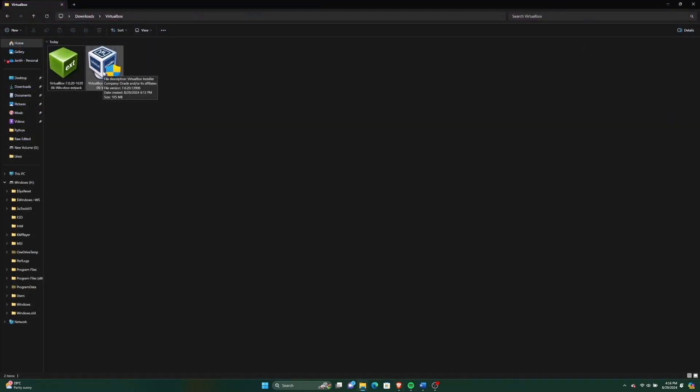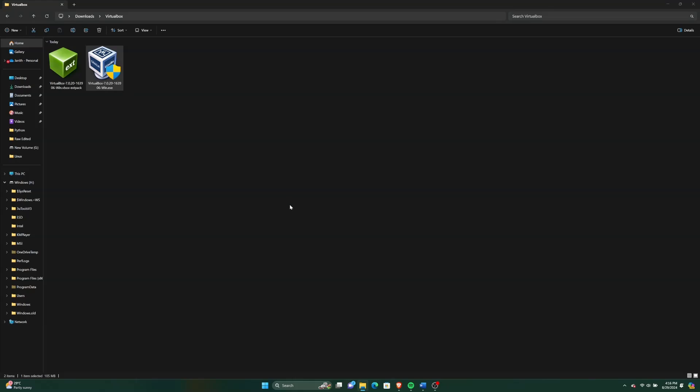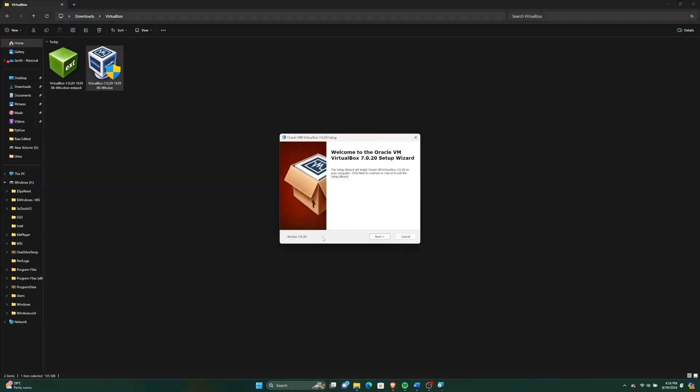After downloading both, first let's run the VirtualBox executable to begin installing the software. The installation process is straightforward. Just click Next a few times and installation will be finished.